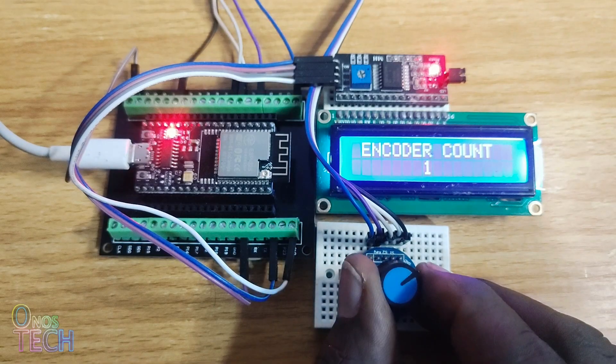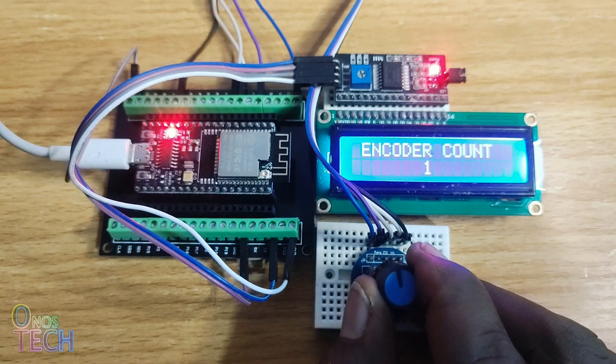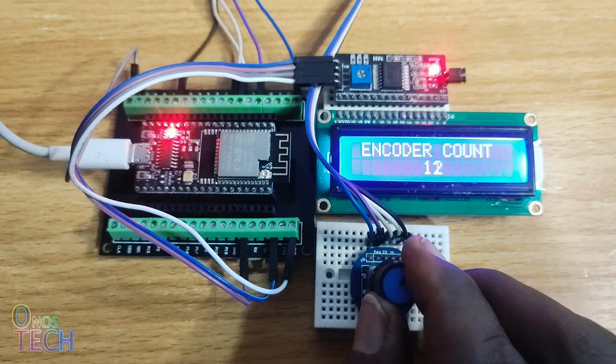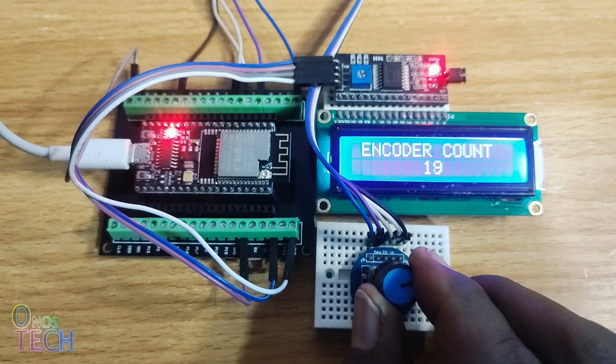Observe that the encoder value cannot go below 1 or above 20.